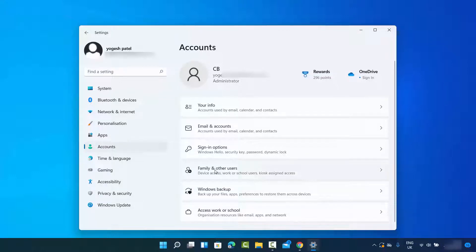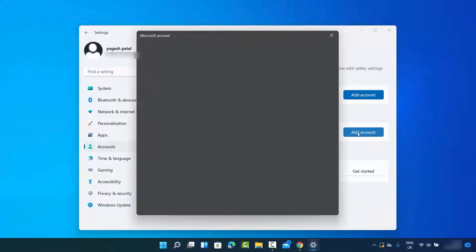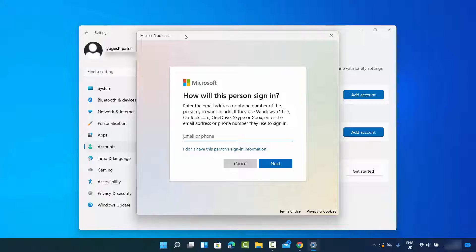Click on Family and Other Users. If you want to add a family member click on that option, and if you want to add another user click on the other option. I'm going to add another user, so I'll click on Add Account, which opens this interface.